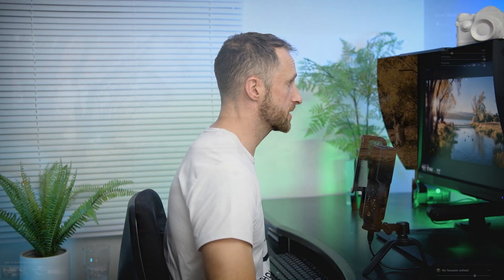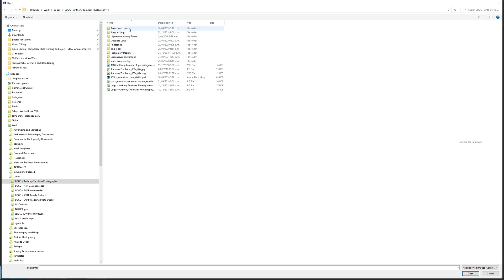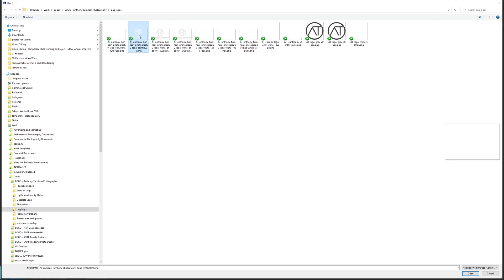So we're going to come to load texture. As you can see from this folder, I am no stranger to adding my logo to things. I've got different versions for my commercial work, my landscapes, my family portraits and weddings. But here we're just going to use my Anthony Turnham logo. I have JPEGs, Photoshop versions, but here we're going to add a PNG logo. I have just plain white ones, one with a shadow drop, and also a black version. We're just going to add a white logo as a PNG.